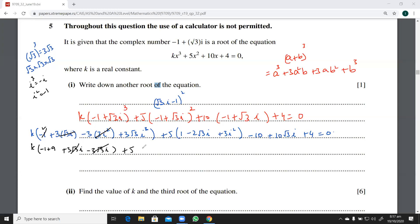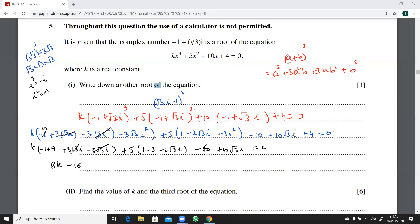Then we have plus five, and here the square term gives one minus three (from three iota squared) and minus two root three iota. Combining everything: we get minus ten plus four, which I write as minus six, plus ten root three iota equals zero. So collecting terms: 8k minus ten root three iota, minus six, plus ten root three iota equals zero. The root three iota terms cancel.